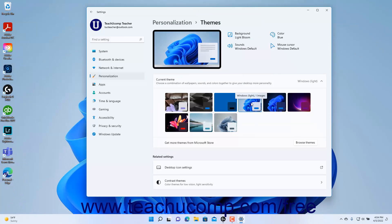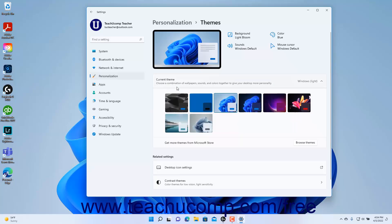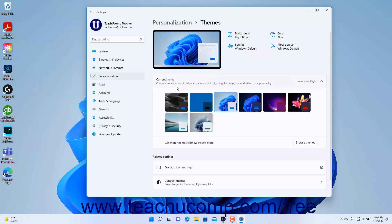To delete a saved theme if it is not currently applied, right-click the theme to delete in this list and then select the Delete command from the pop-up menu that appears. To open the Microsoft Store app to browse for more themes if desired, click the Browse Themes button in the Get More Themes from Microsoft Store setting button.